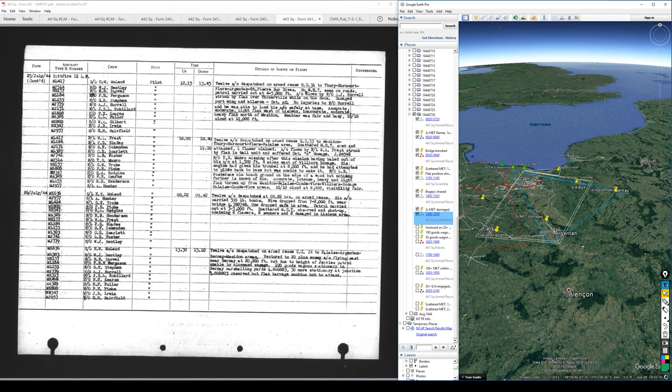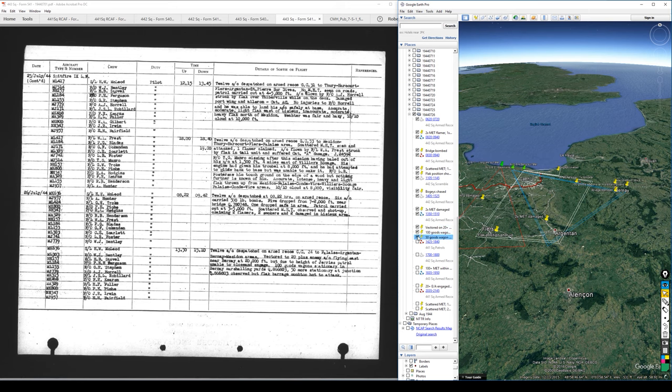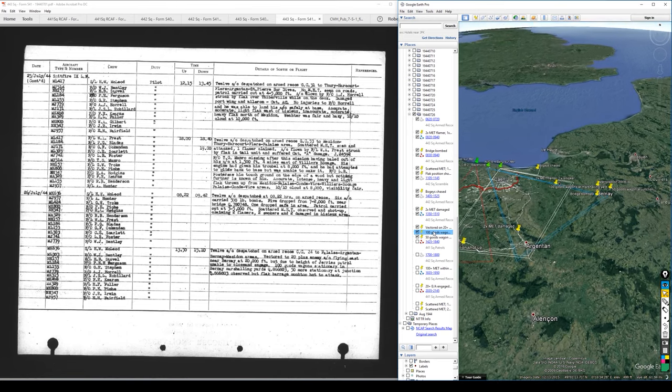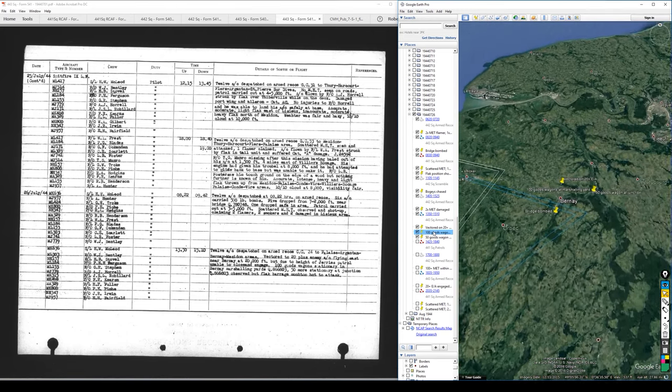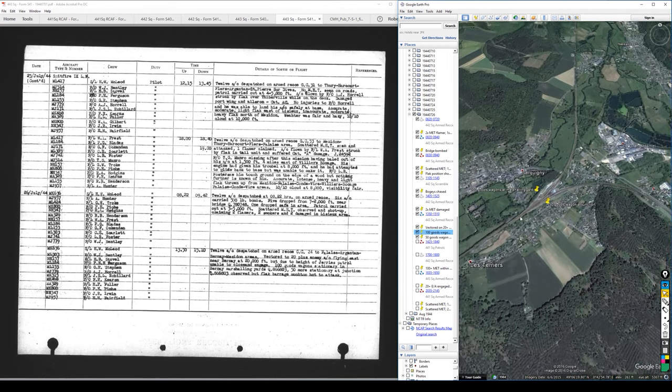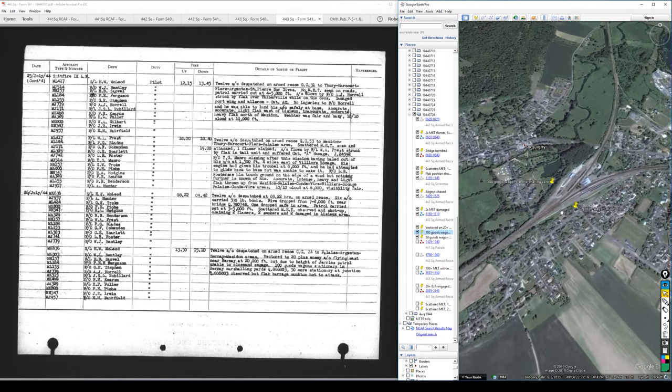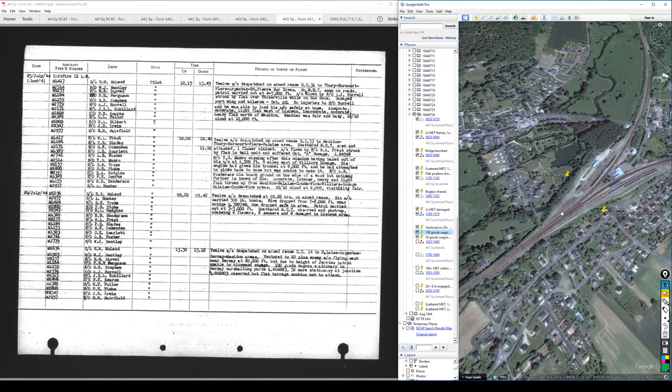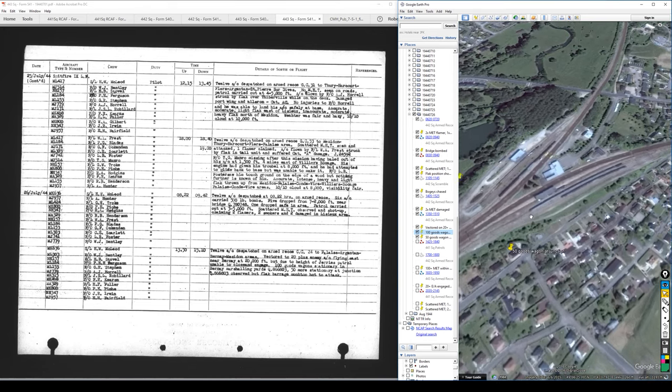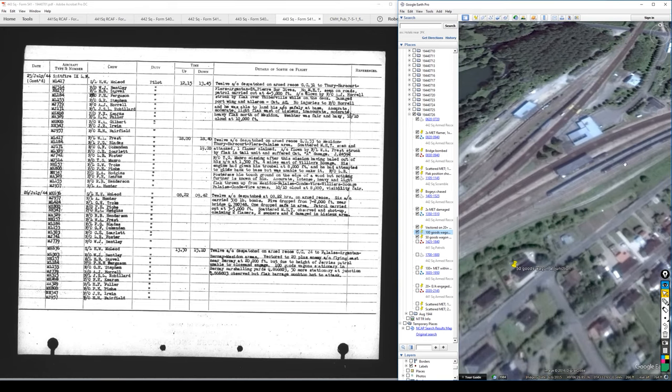1350 armed reconnaissance by number 443, and this is 12 dispatched on armed recce, vectored to 20 plus enemy aircraft flying east near Brenne at 20,000 feet. But due to their height, the patrol was unable to close and engage. 100 goods wagons stationary in the Brenne marshalling yard, and then an additional 50 at a junction observed, but flak barrage much too hot to attack. And here we have the marshalling yard and the junction in the vicinity of Brenne. And again, I'm just hitting all the little patches today where I don't have imagery available, but this is the exact location that was called out. And we have in fact, if I come down here on the current imagery, more or less what they would have been seeing. I believe these are actually passenger cars right there, but goods wagons right here at this location.